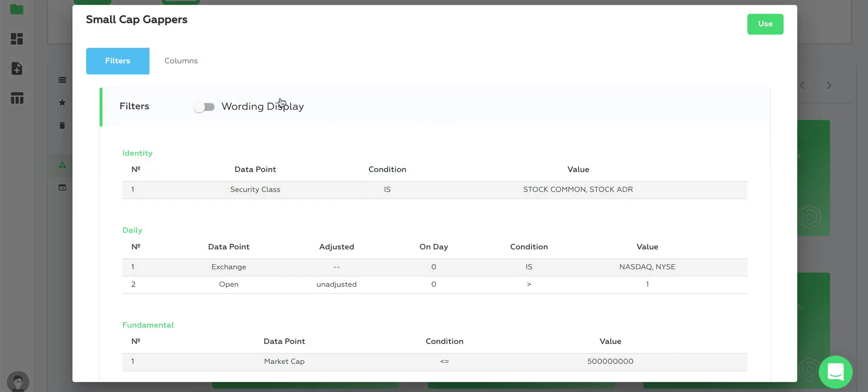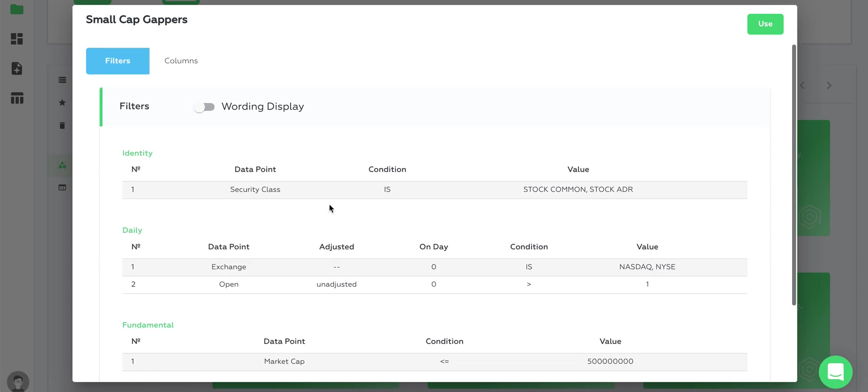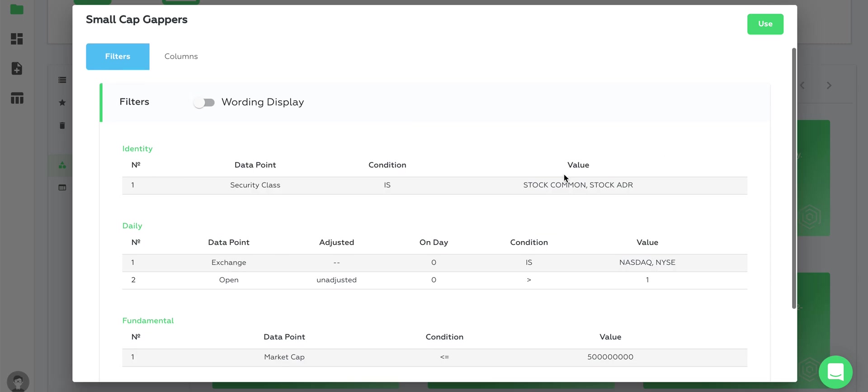If we click on one of the data templates, you can see it's a collection of filters and columns which are preset and built for you. We can go over the filters and take a look at what's happening. You can configure all of this yourself, but when you click on a template you'll see what's already configured. For example, we have a filter for security class that says give me all the stocks and ADRs.